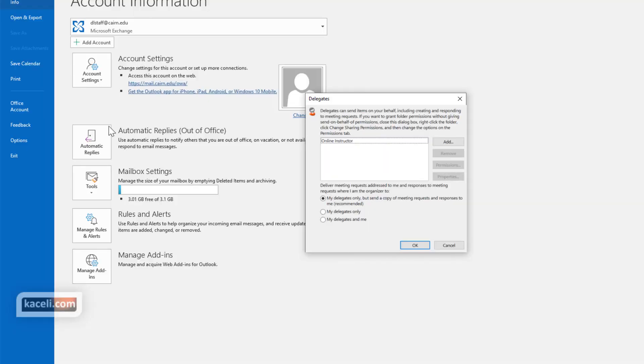So that's how you share your mailbox and the mailbox items such as the calendar, contacts and tasks and such with someone else.